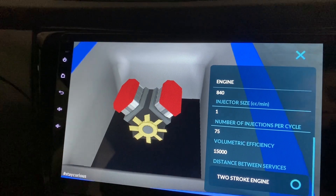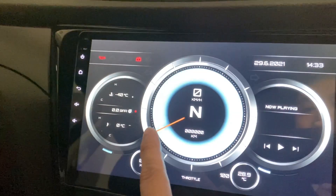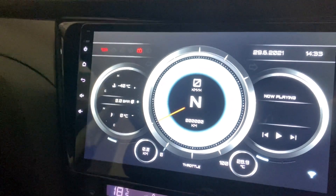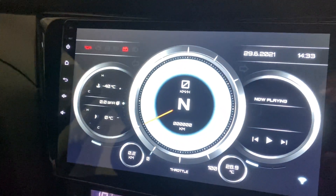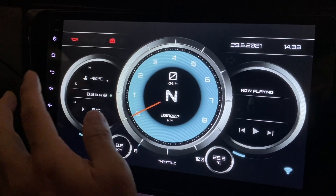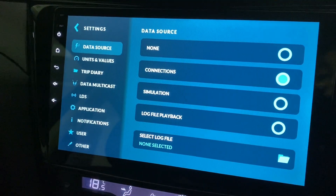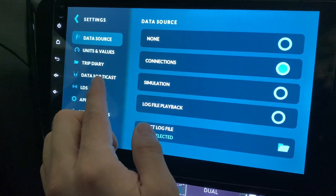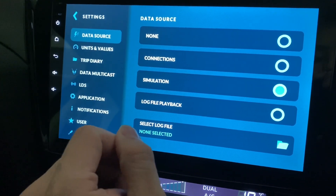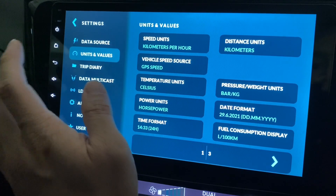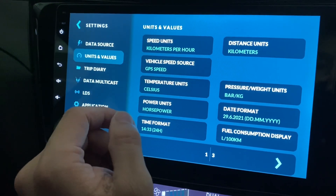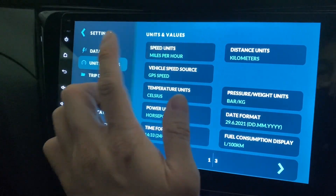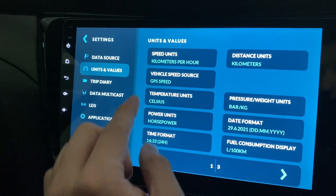I have no idea what all this is - input mapping. Trip diary tells you how much fuel you're using. Settings - data source, which one you're connected to. Simulation would be nice - since I'm not connected to anything I'll just put it on simulation for demo purposes. It also shows your parking - I'm actually putting it in P but it's not synced because it's not connected to the ECU.